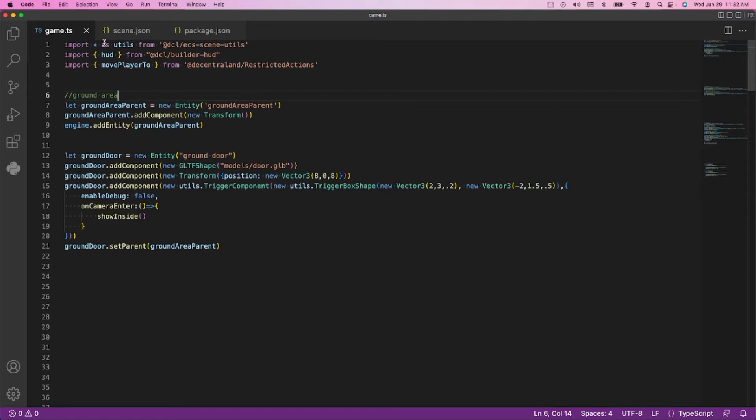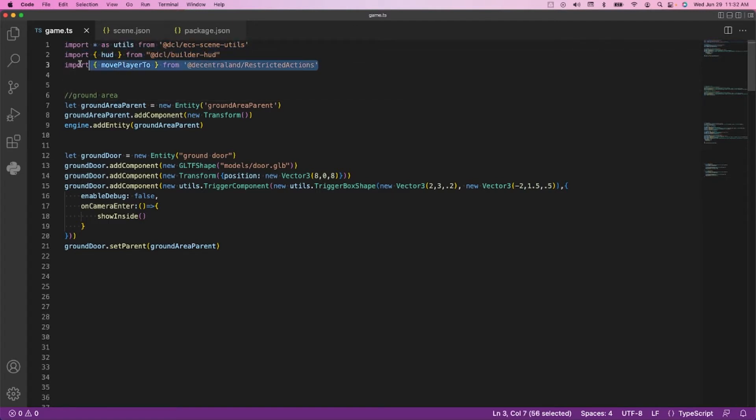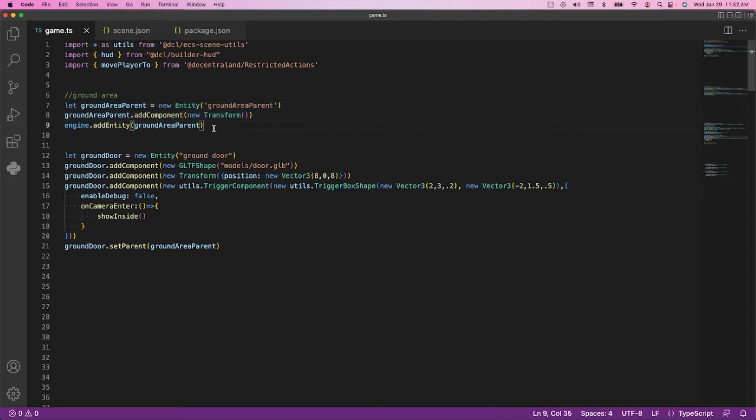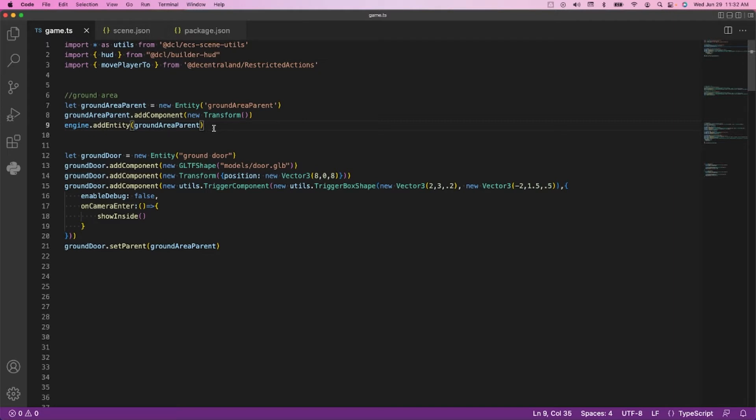You can find all of this on the documentation page at docs.decentraland.org and search for move player. We have now the permission to move players within our scene, going from the ground level up to the top level. So now that we've set our scene up, let's go in and check out the code. We're importing our utils libraries and the function to move a player to a specific location.